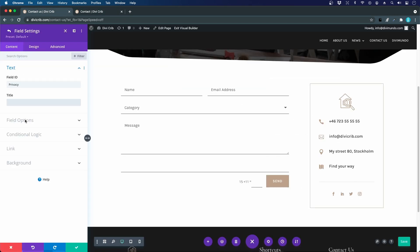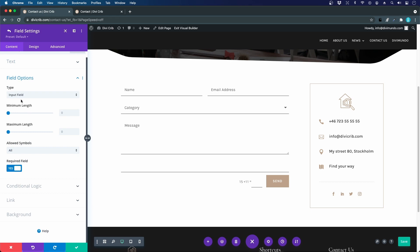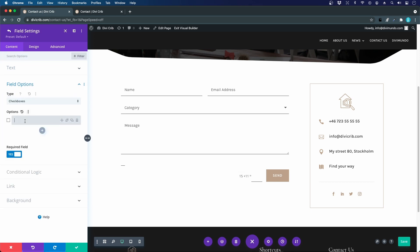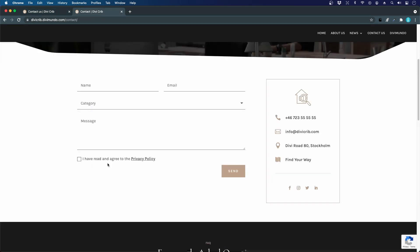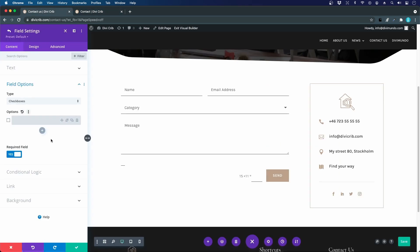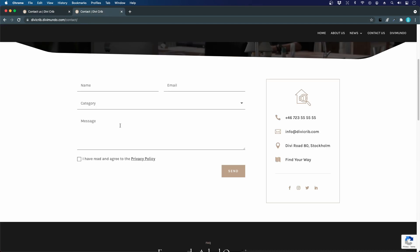I will choose field options and instead of an input field I want to have a checkbox like that. And now I will type the first part of the text here: I have read and agree to the, and I will add an extra space here and now we will add the actual link to the privacy policy.